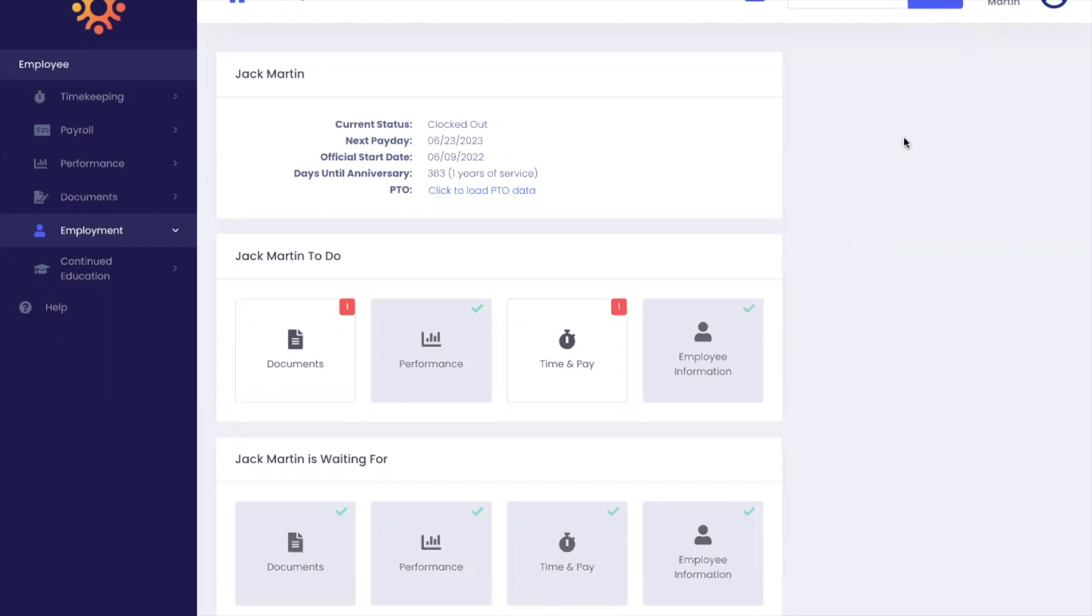If you forget to clock in, you can create a manual timesheet entry. And if you forget to clock out, you can edit your timesheet. Let's go over how to add manual timesheets or edit a timesheet.